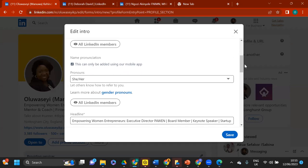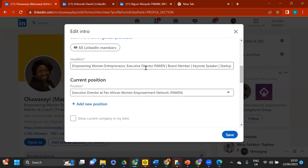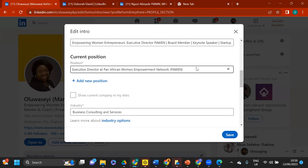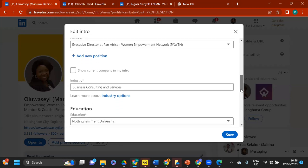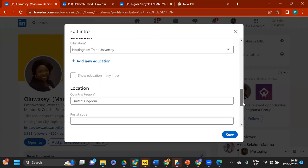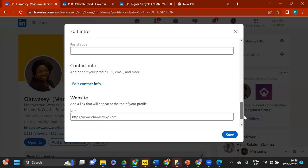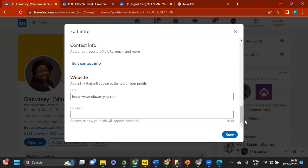In the edit section you can also see your current position — I've put Executive Director of PAWEN because women empowerment is my primary focus. If you have a website, put it in your profile. Your website is your owned media. Unlike LinkedIn, your website cannot be taken away or restricted — LinkedIn can determine who sees your posts or profile, but on your own website you have full control.